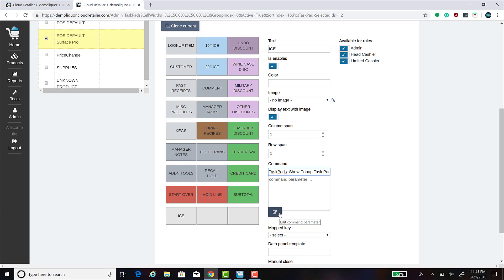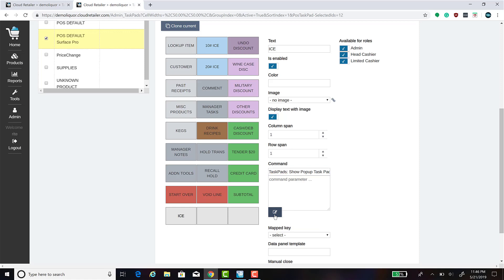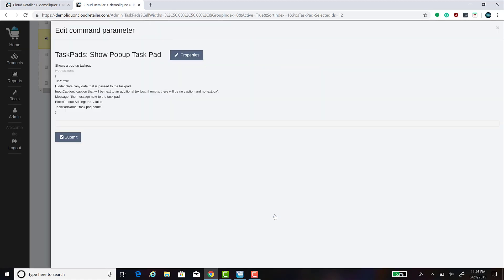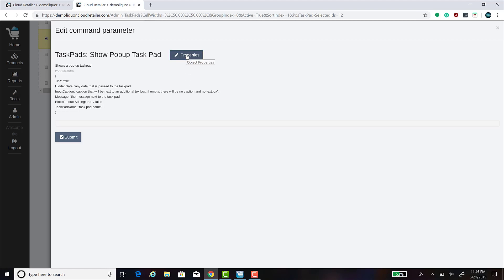This button may be displayed underneath the command parameter box or it may be displayed on the bottom right corner. Click on it to bring up the Edit Command window. Click Properties, and it will show the list of the parameters available.